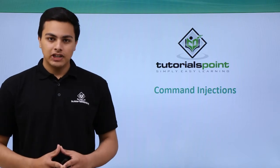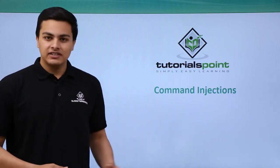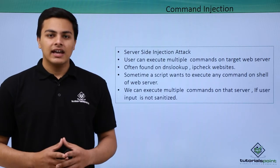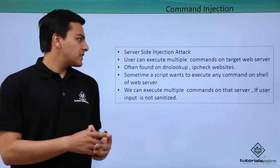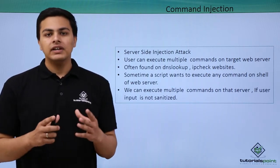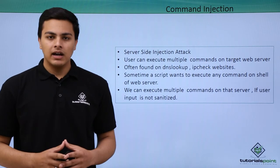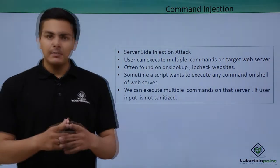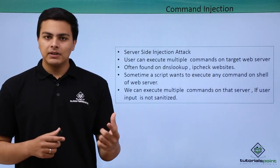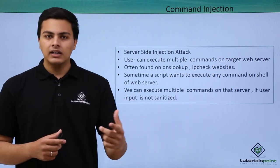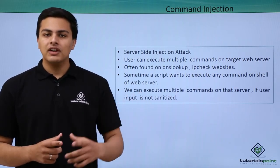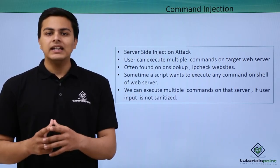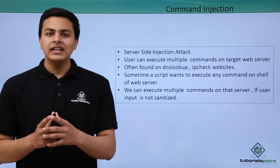Hello everyone, now let's talk about command injections. Command injections are actually server-side injection attacks where we try to execute more than one command on a remote server. Sometimes a script wants to execute a command on the shell of a remote server.